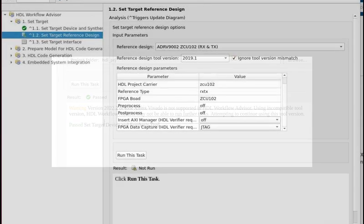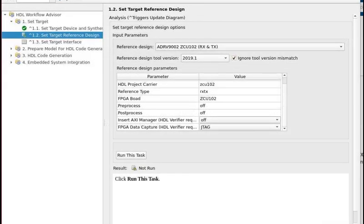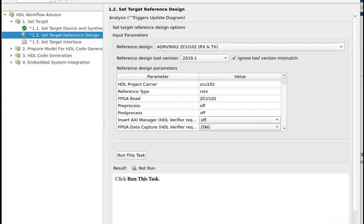Section 1.2 of Workflow Advisor sets the target reference design. This HDL reference design is from Analog Devices and is available from their GitHub. Now notice it's a relatively ancient-sounding 2019.1, and it's not what we have used to generate our PetalLinux or the platform project for Vitis. It doesn't match the Vivado we're using to generate the HDL code, but we don't seem to have a choice here. There is no other selection in the drop-down box.